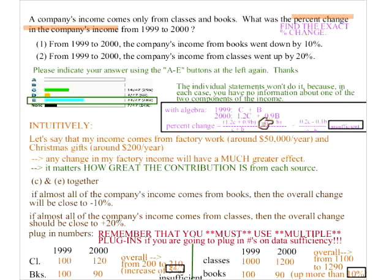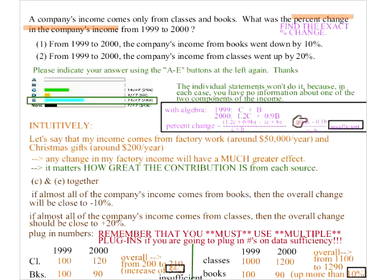If they give you another relationship between C and B, then you'd be able to substitute and get sufficient. For example, if the 10% decrease of books was 2% of total income, that means books were 20% of total income. Then B = 0.2X and C = 0.8X, you can substitute, and all the X's cancel out — giving a definite answer. So in that case you'd be good.